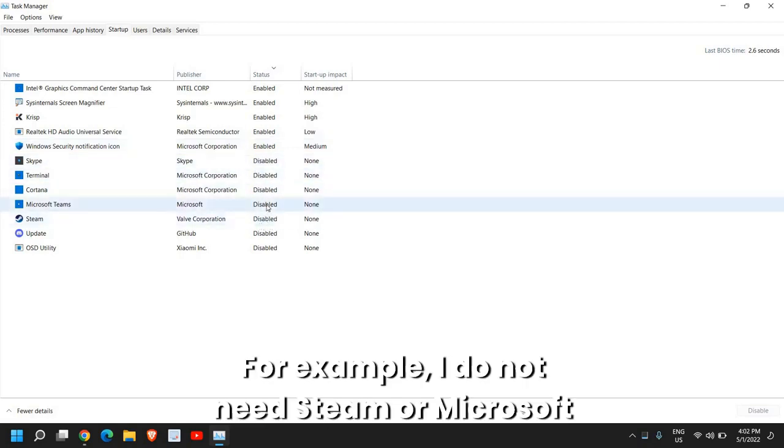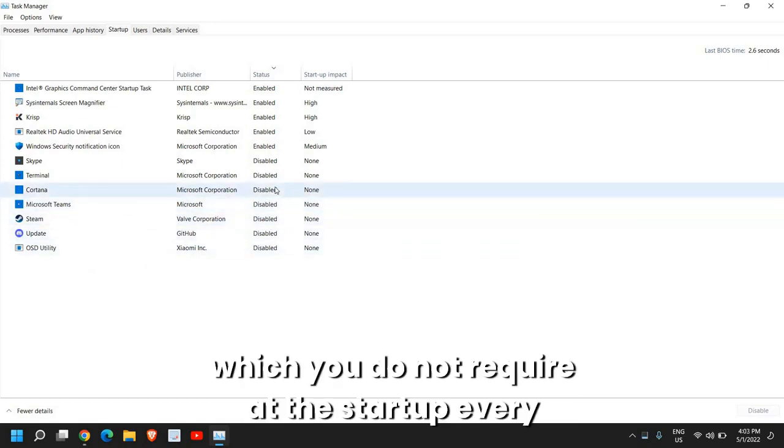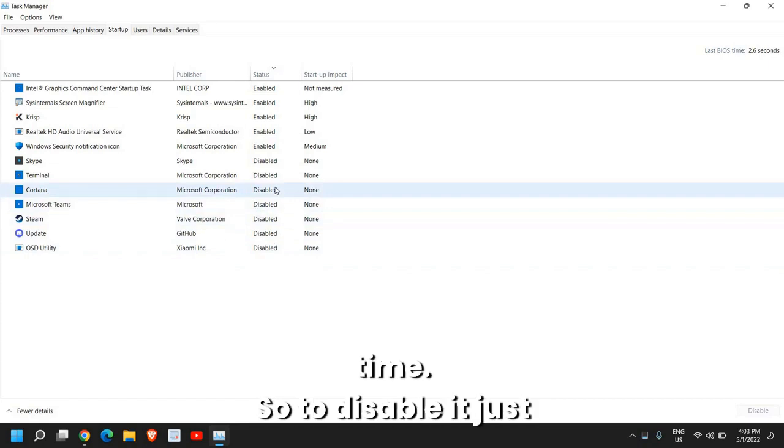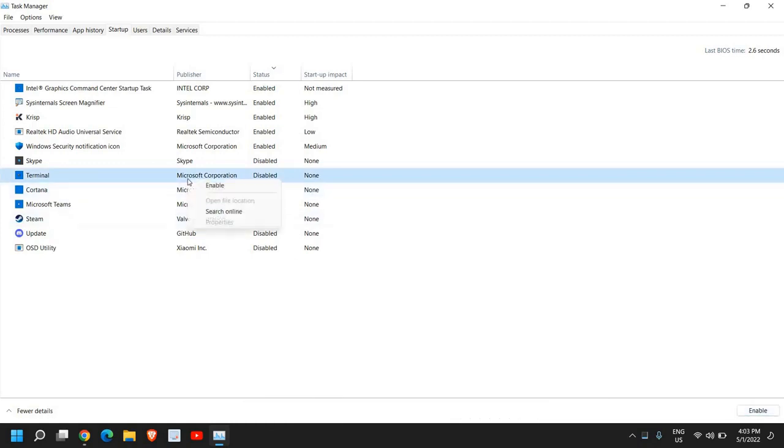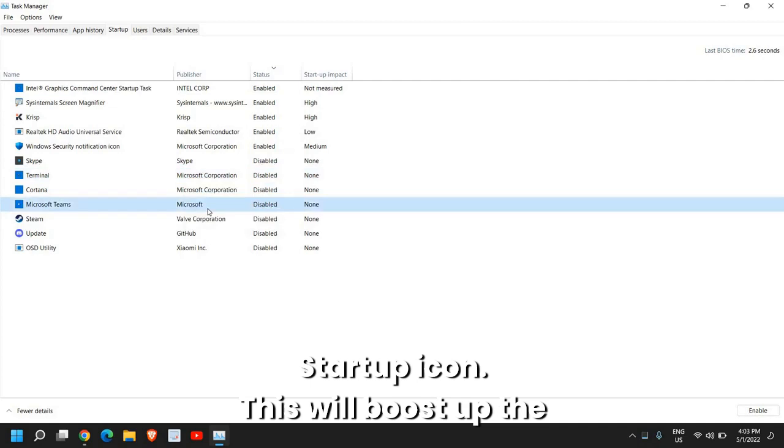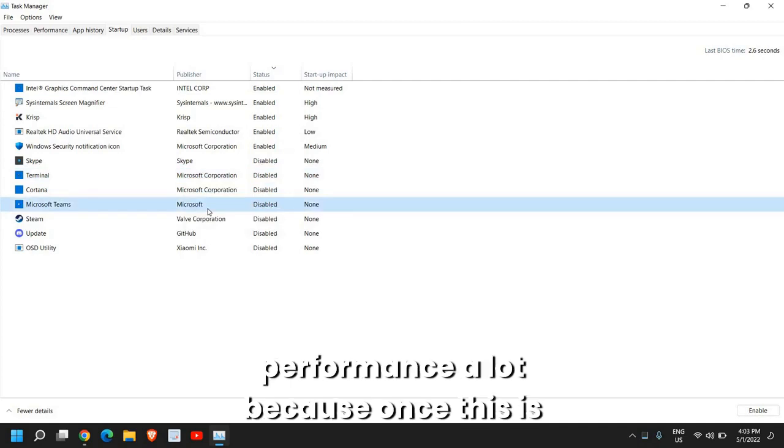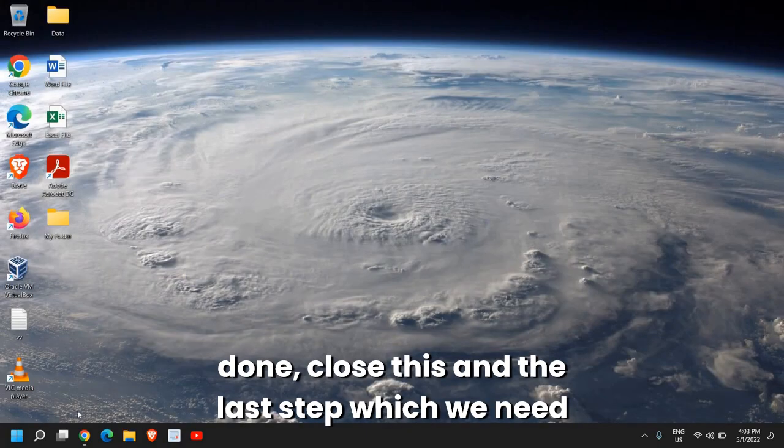And disable those unwanted applications which you do not need. For example, I do not need Steam, or Microsoft Teams, or Cortana, or any other application which you do not require at the startup every time. To disable it, just select it, and from the right side, or just do a double click, and you can enable or disable the startup items. This will boost up the performance a lot.